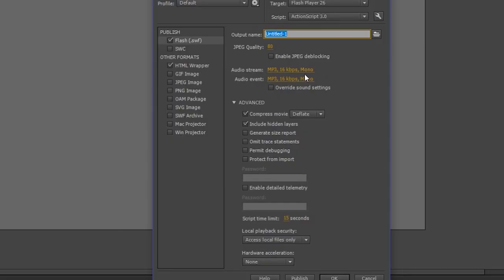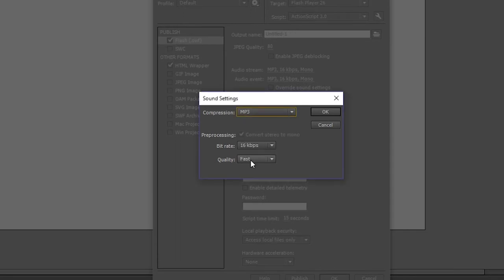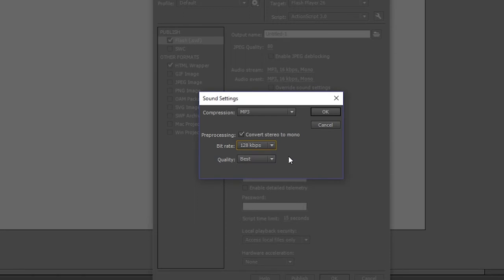And then what you're going to do is click on audio stream and audio event. I don't know if it really matters which one but I think audio stream is the main one. And you're going to make it go from fast to best and then you're going to go all the way up to like here.